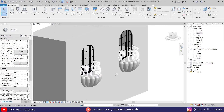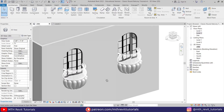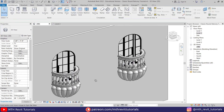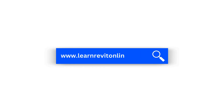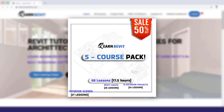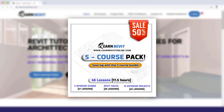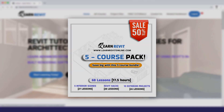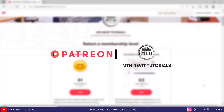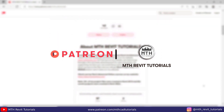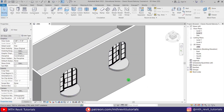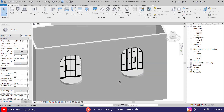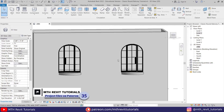Hey guys, it's me Talha. In this video I will be showing you how to model a classic round balcony in Revit. Before I get started, I would like to suggest you check out my website learnrevitonline.com, get my Revit advanced courses, and to download all my project files you can check out my Patreon. All the links are in the description. Now let's get started. Here I'm in Revit and I have this basic building model open.